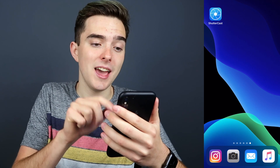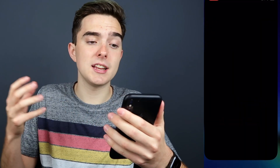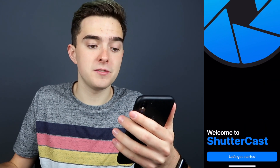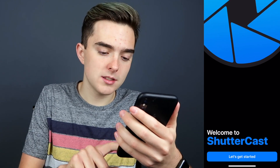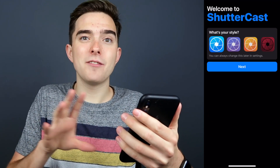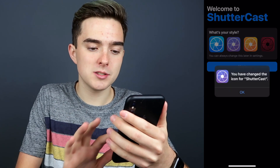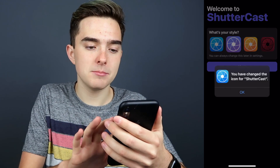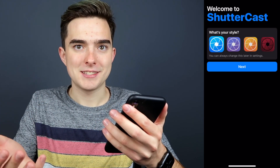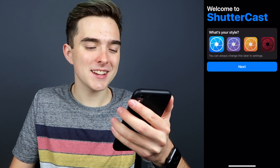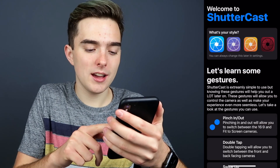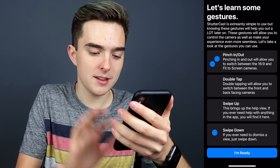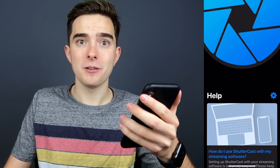The app that I'm using is called ShutterCast. I'm going to show you how to set it up. So this is exactly what you'll see whenever you download ShutterCast on your phone. We'll press 'Let's Get Started.' They actually have different styles you can choose — different colors of app icons and app themes. We're going to stick with blue. I'm going to press next. There are some gestures you need to know, and you can learn those as you go. And there we go.